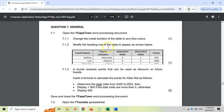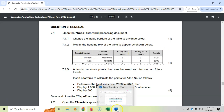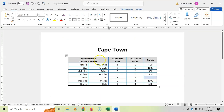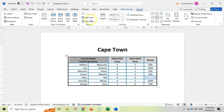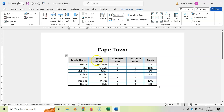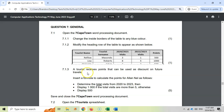7.1.2: modify the heading row of the table so it appears as shown. Comparing what we have to the target, tourist name and tourist surname are in separate blocks, so we need to split this cell. Click on the cell, go to Table Layout, and click Split Cells — you could also right-click and split cells there. We split it into two columns keeping one row, and the names are placed correctly for one mark.